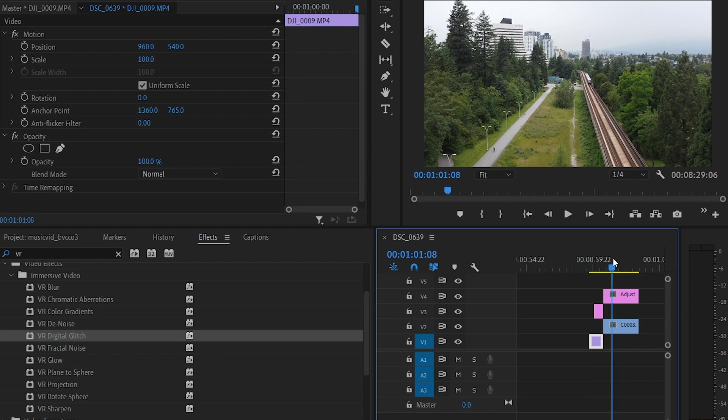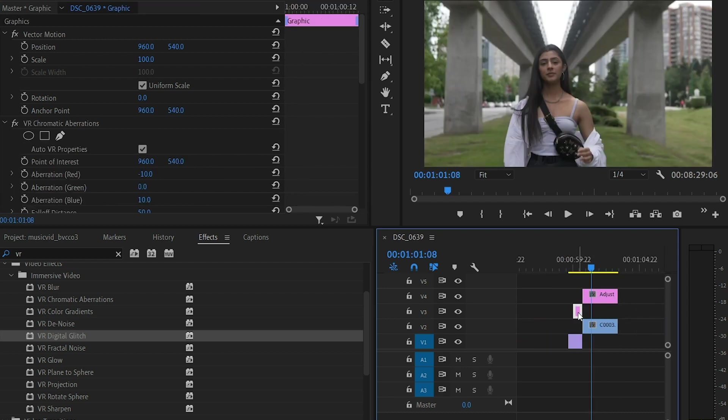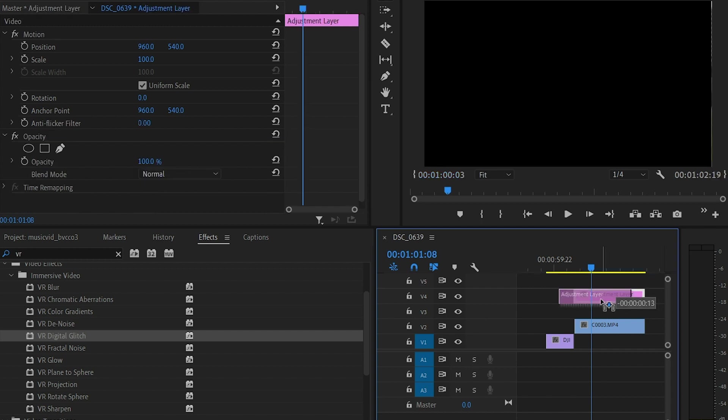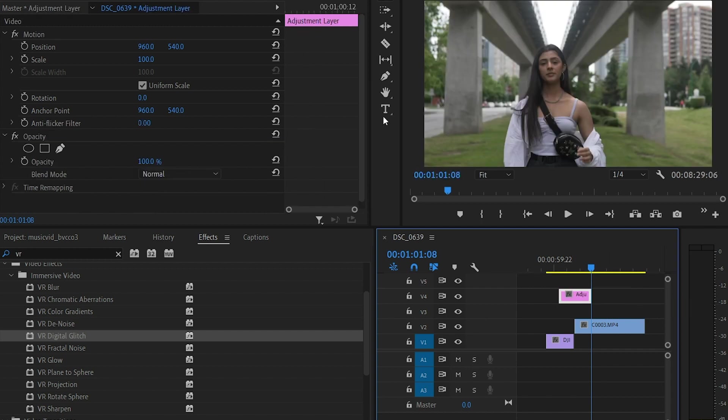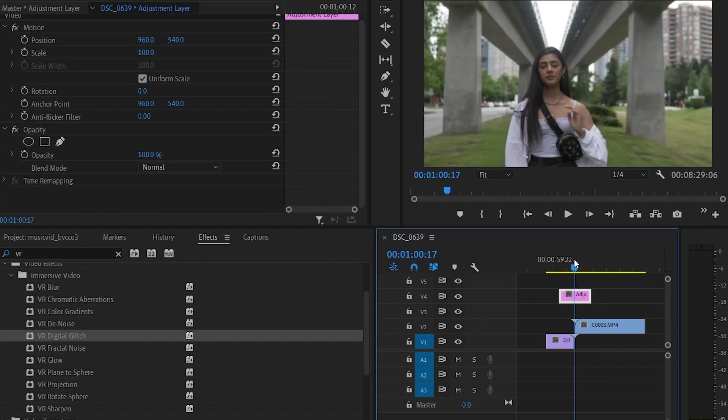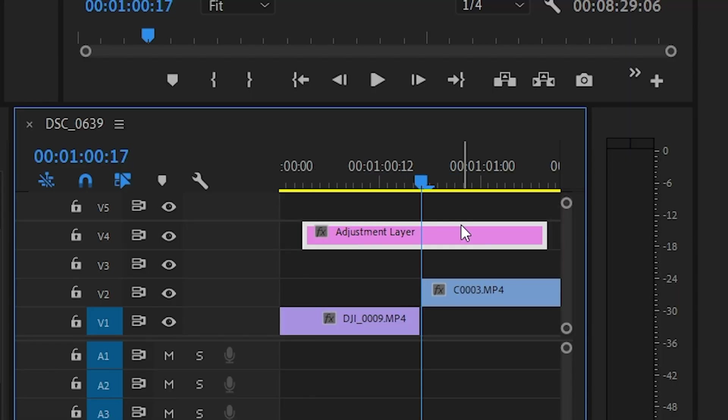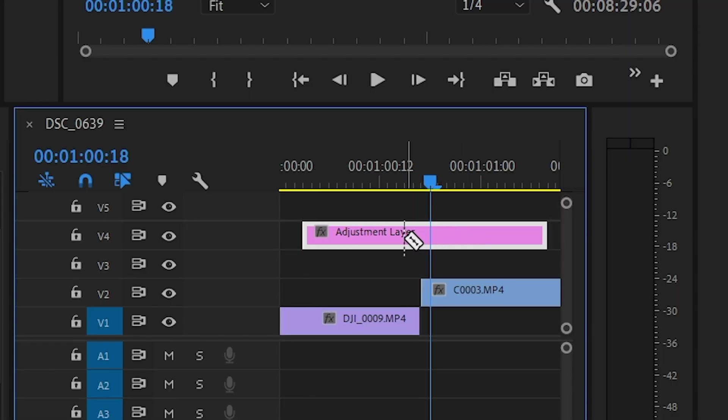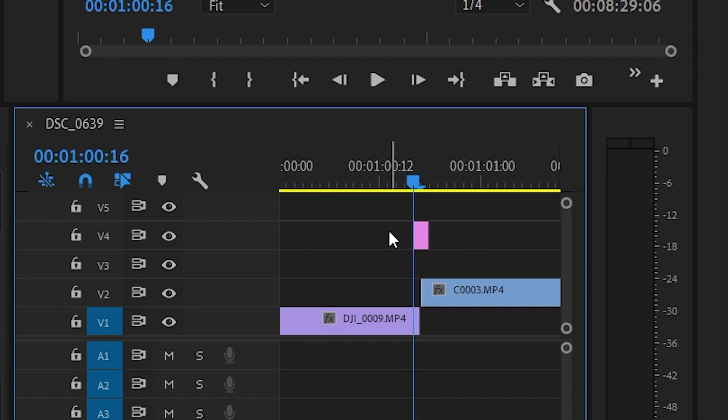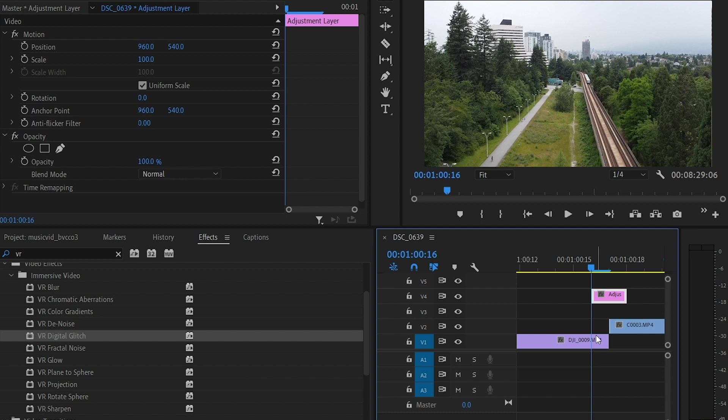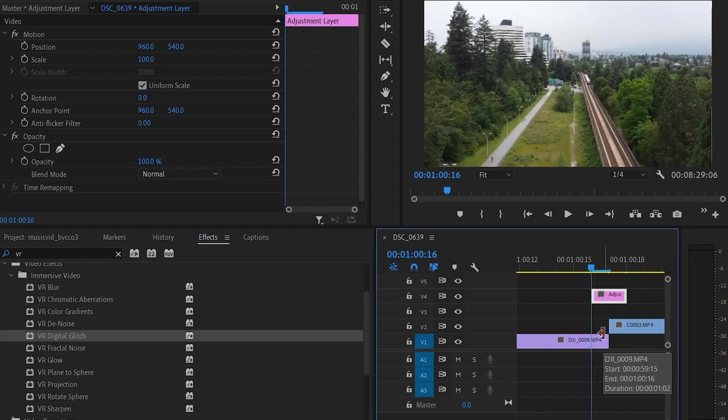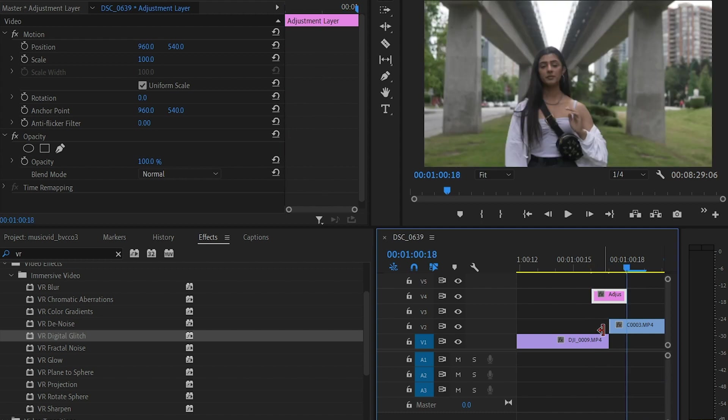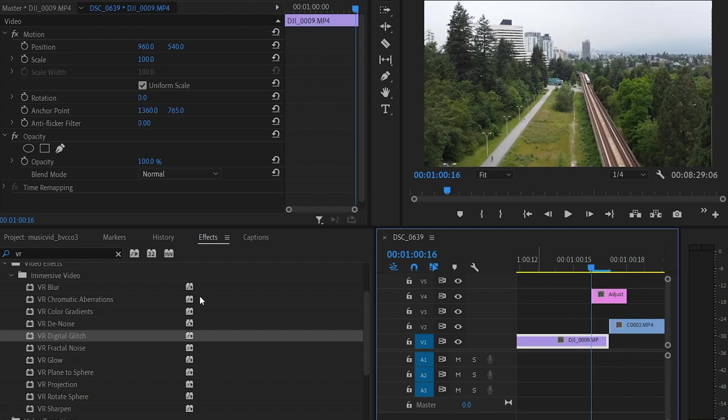So all I have here is two adjustment clips, one adjustment layer I mean, and two clips. I'm just going to zoom in here and I'm just going to make this one frame on each, so essentially two frames. That is my adjustment layer, and here are the two clips I am transitioning into.